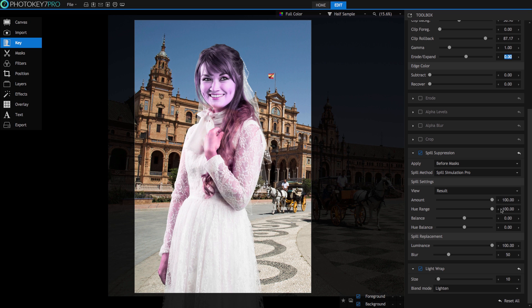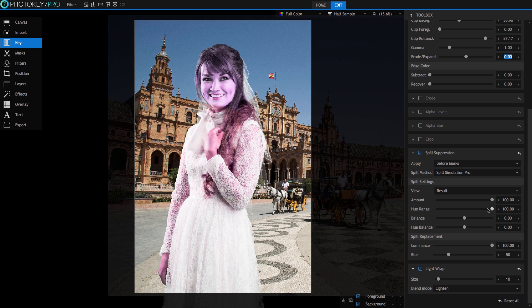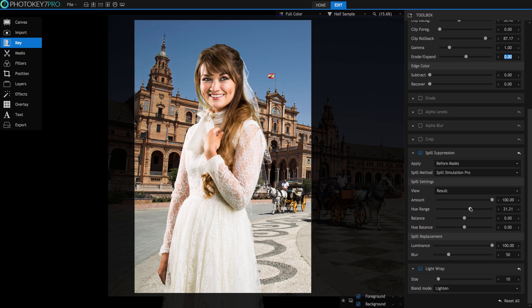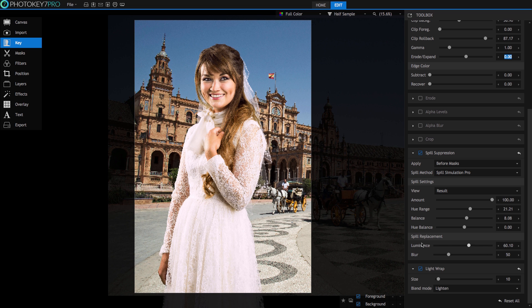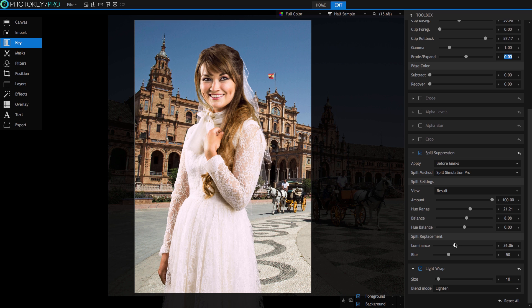However, if we slowly move the slider back from here towards the center, we can start to see the magenta hue fades and the green spill is gone. Any minor tweaks can be made by adjusting the Balance and Hue Balance slider and I always check the luminance levels in the spill replacement that can cause a blocky feel to any areas of fine edge detail.